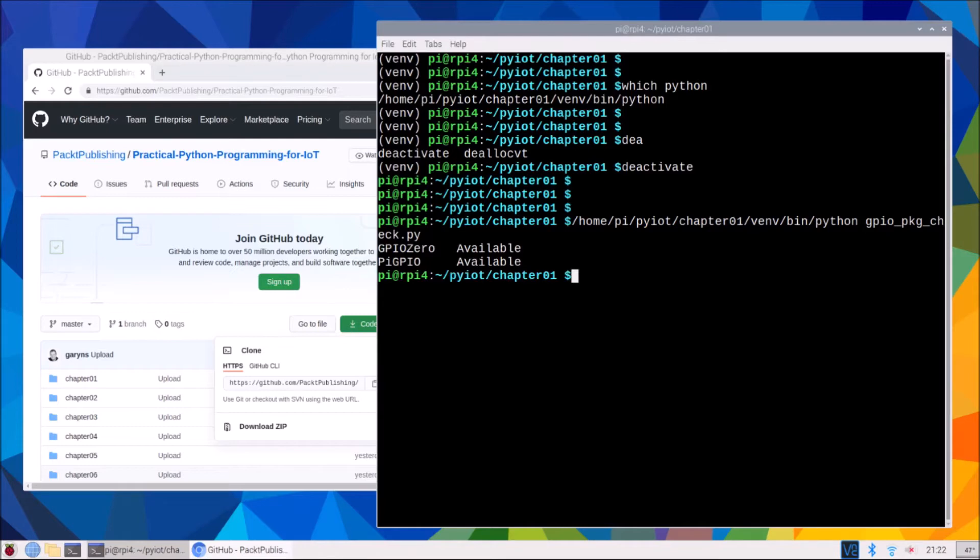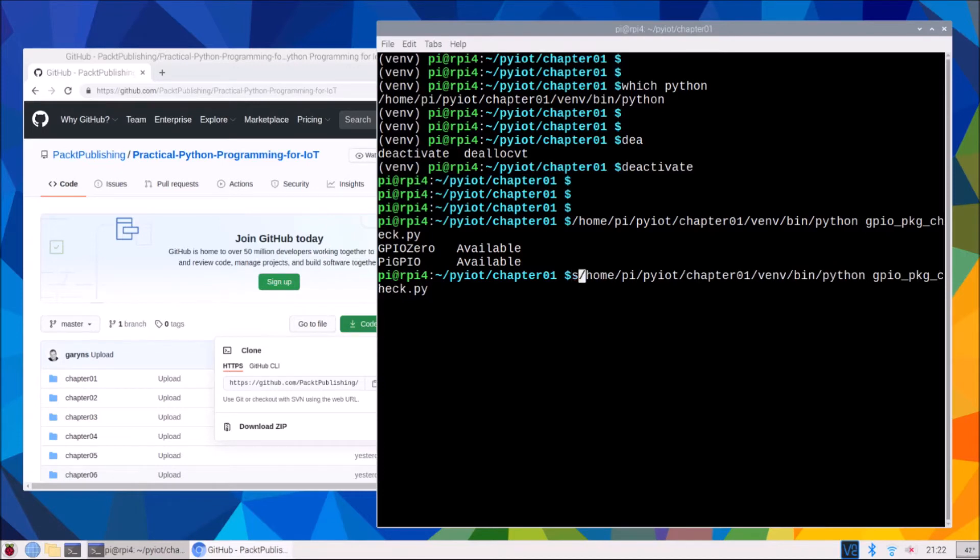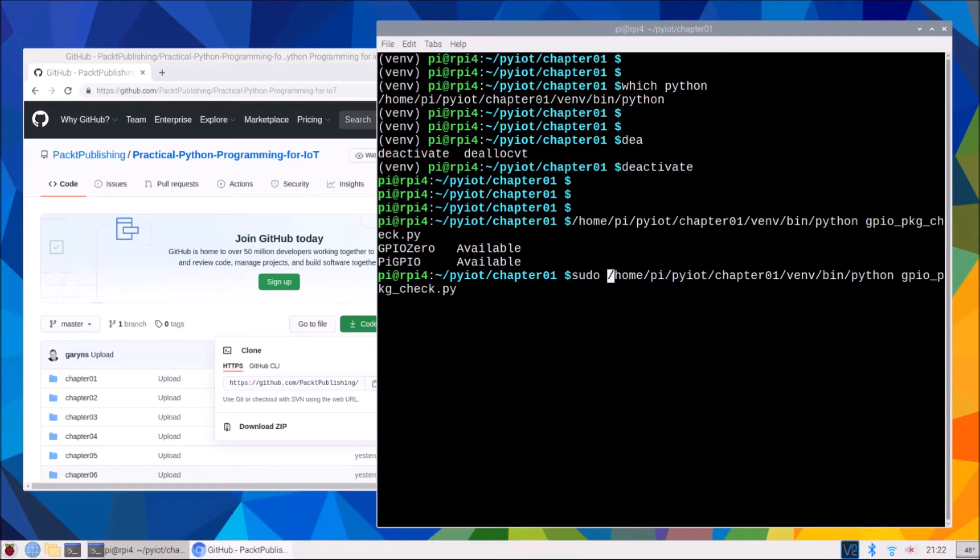And if we needed to run a Python script as a root user, which you may need to do sometimes, let's say with a sudo, then it's exactly just what we did and we sudo in front of it.